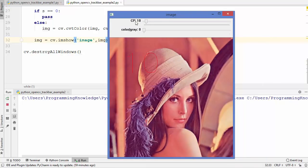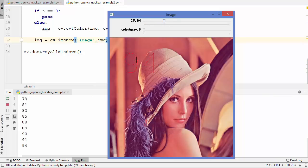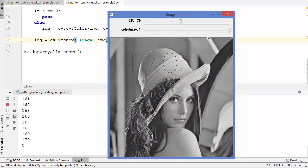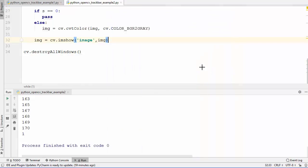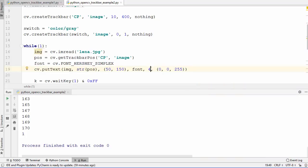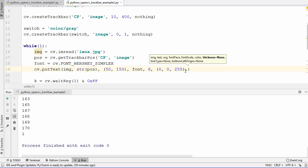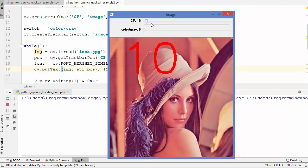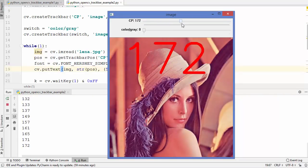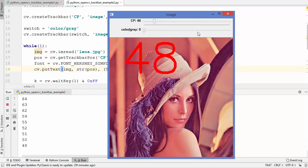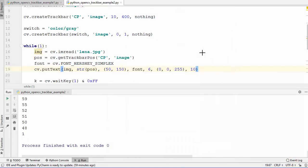Now you can see the value 10 printed on the image, which is the value of cp. When we change this value it updates on the image. Once we change the switch from zero to one, the image converts from color to grayscale. You can also change the font size — for example to 6 — and the thickness to 10 using those parameters. This is how you can use trackbars in OpenCV. I hope you enjoyed this video and I'll see you in the next one.